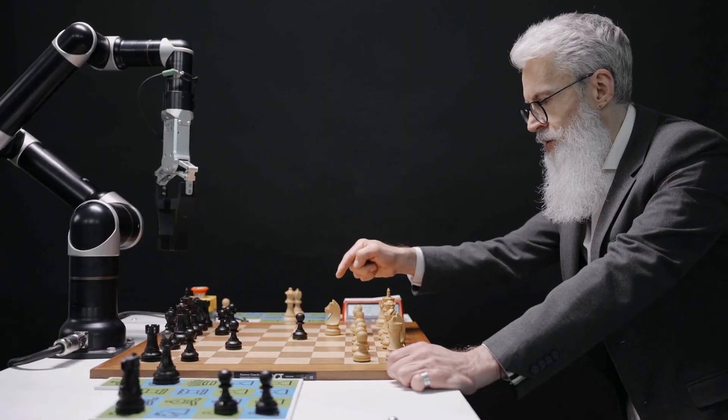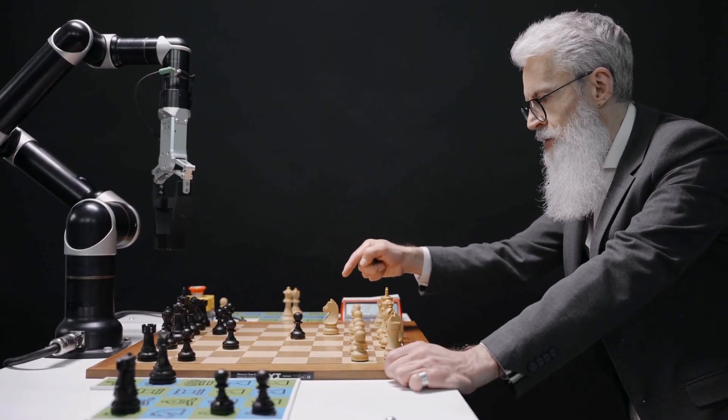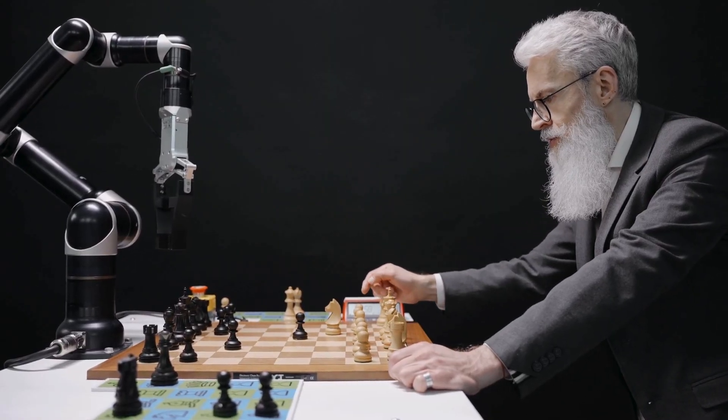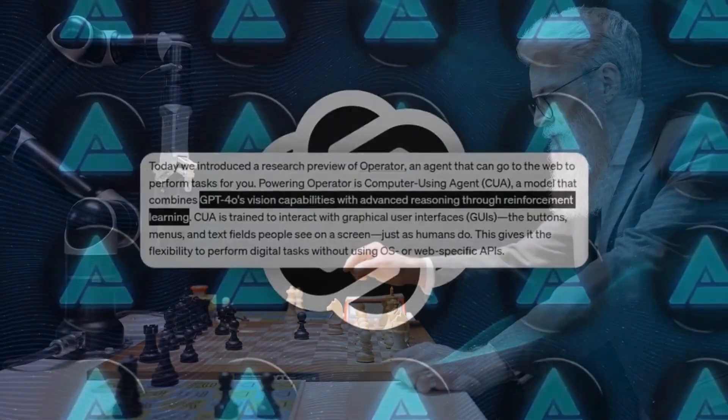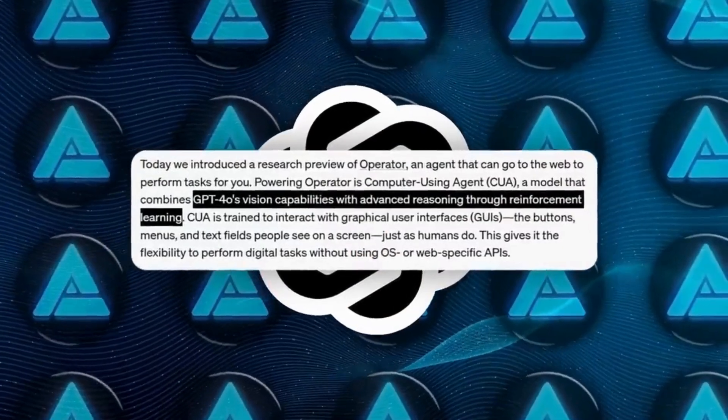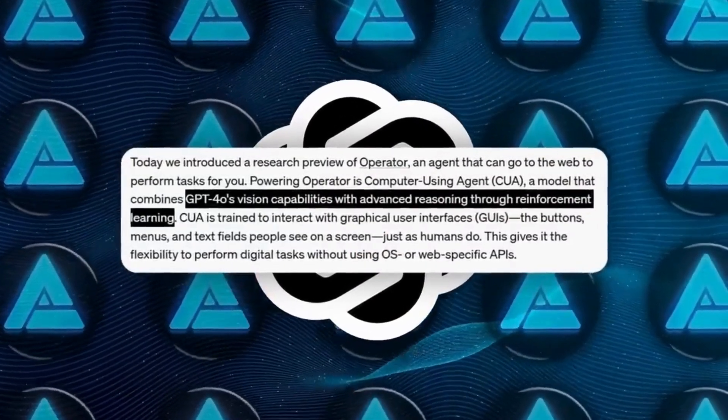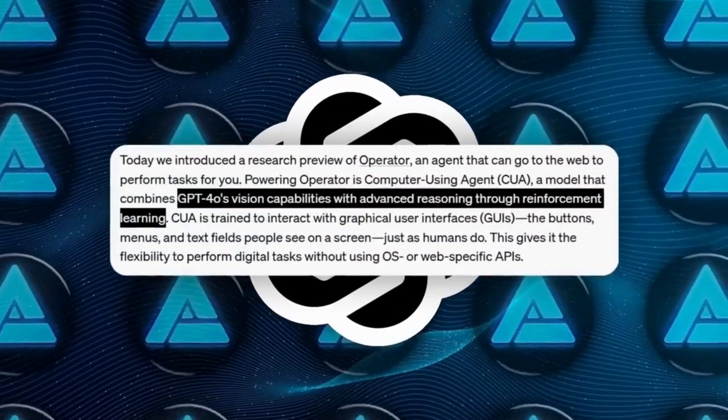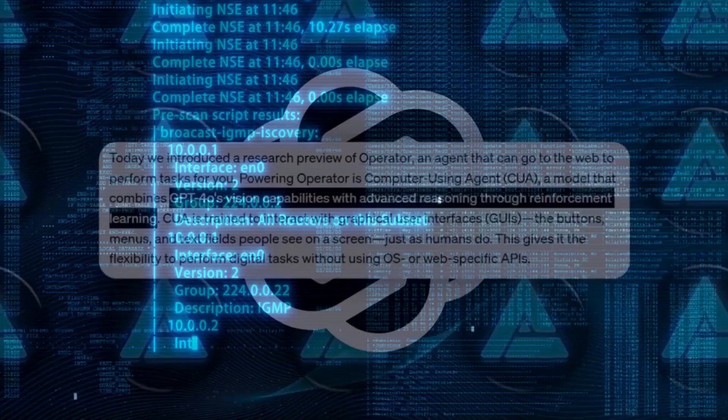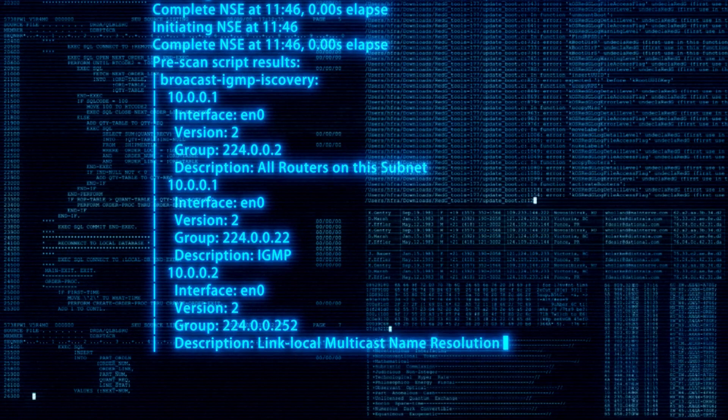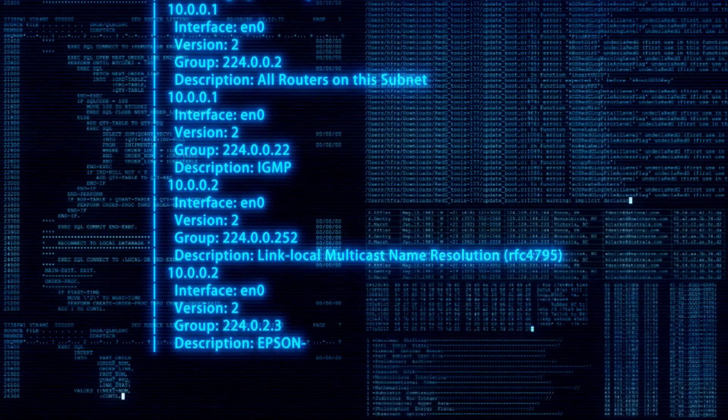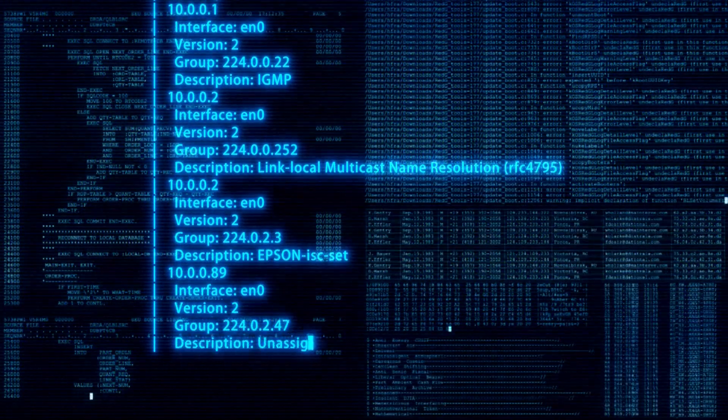Operator is a general-purpose AI tool designed to perform various web-based tasks, including making travel bookings, reserving restaurant tables, and shopping online.